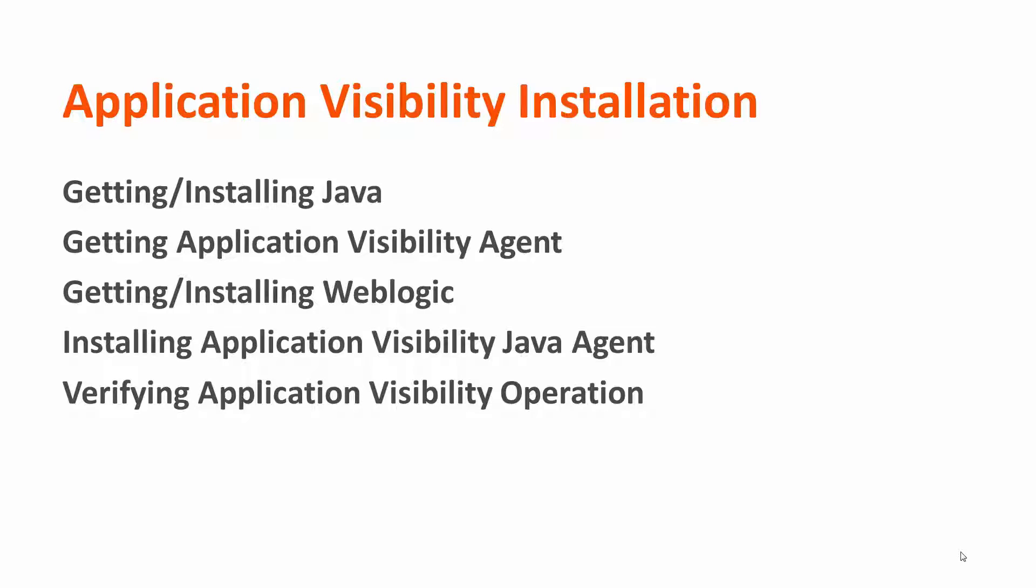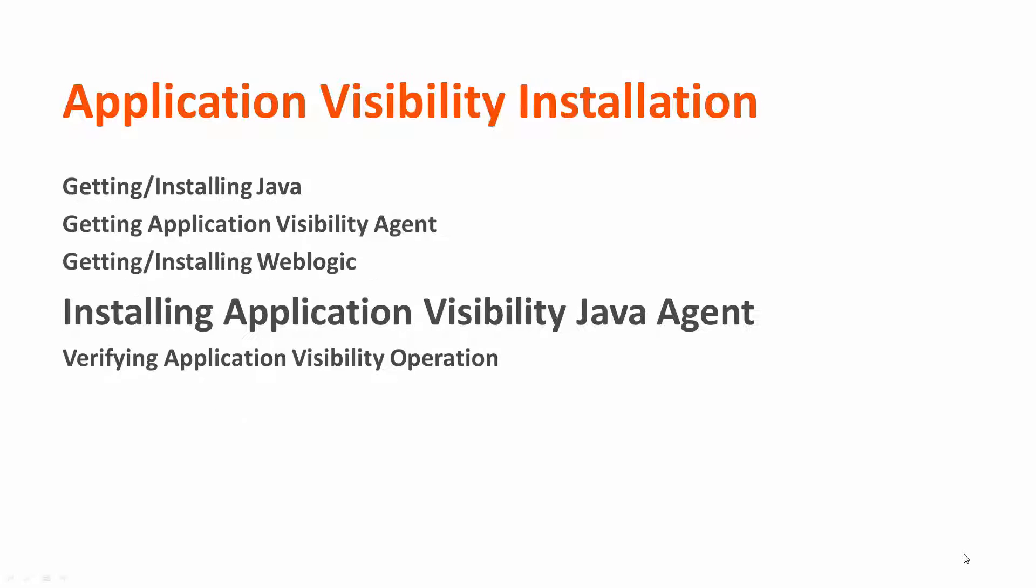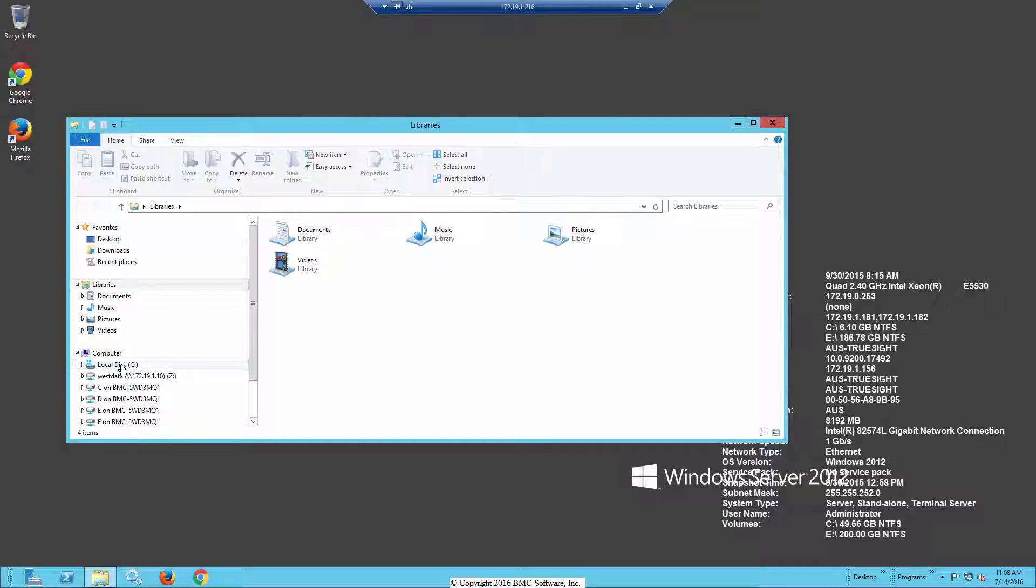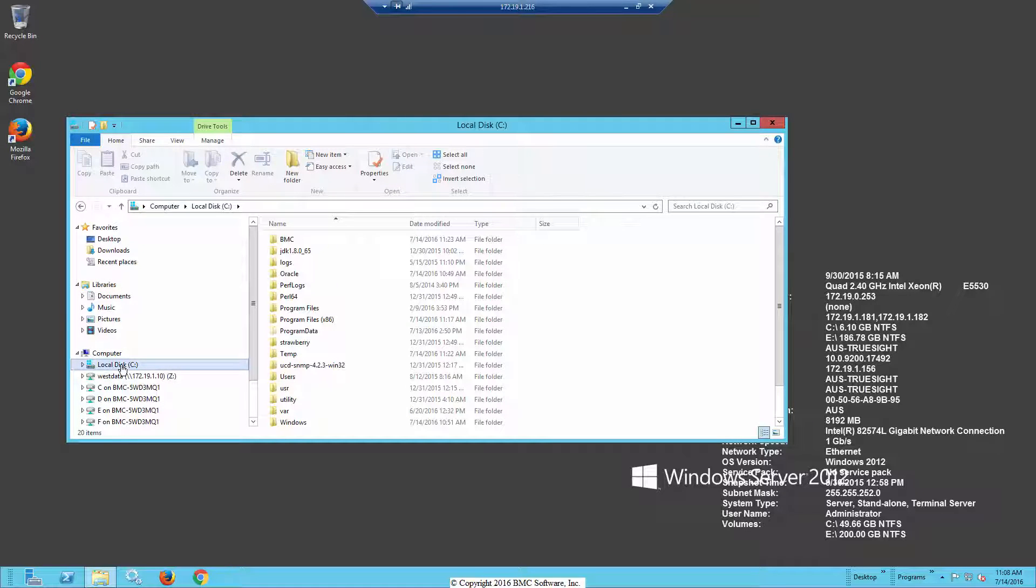This five-part series covers getting the right version of Java, downloading the application visibility agent, installing WebLogic onto a lab server, then installing the Java agent onto that lab server, and then tuning that server so it can collect data. This portion of the video series will be talking about installation of application visibility Java agent on our MEDREX server that we produced previously.